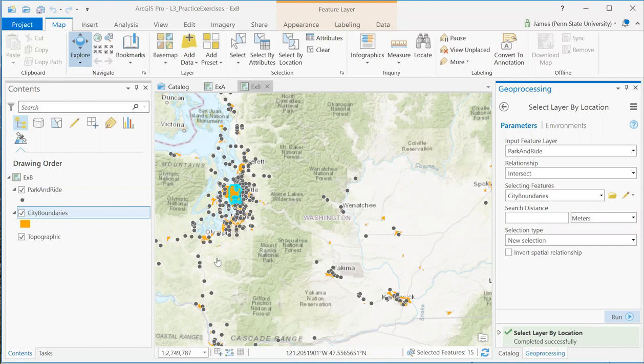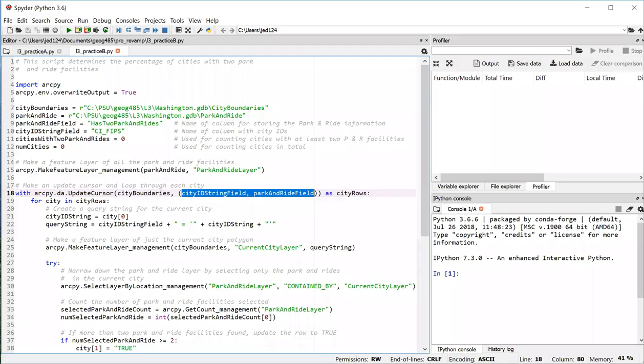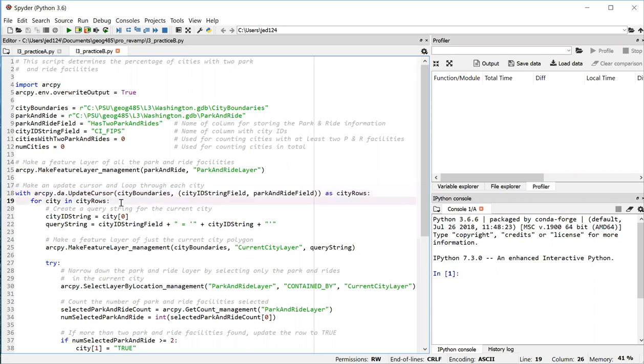So getting back to the script. Here we are at line 18. We're creating this cursor, which we give a name of city rows. And then we can loop through each city returned by the cursor. So that's what we're doing on line 19 with that for loop.